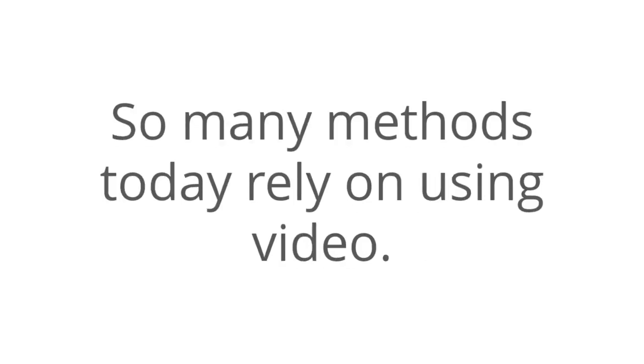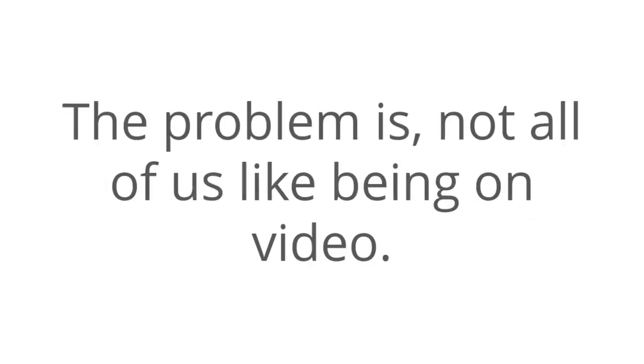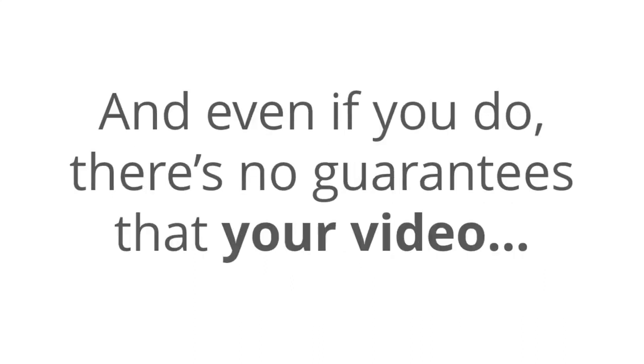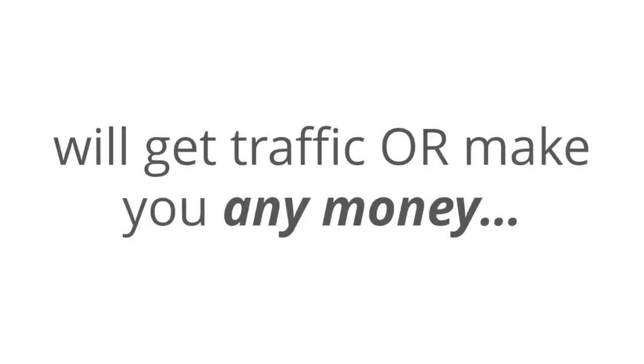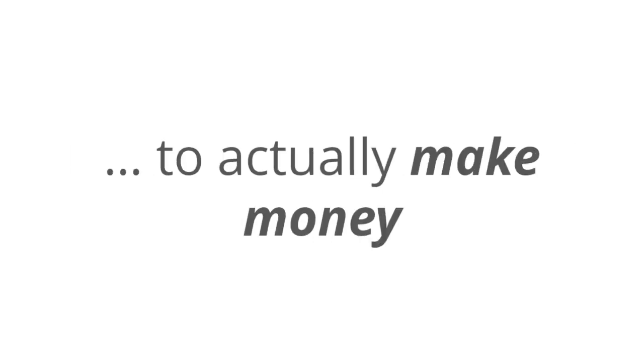Number one, you don't have to get on camera or spend any money. And so many methods today, they're relying on using video. And the problem is that not all of us like being on video. And even if you do like being on video, there's no guarantee that your video will get any traffic or make you any money. And that's the point of this online thing, right? To actually make money. What happens way too often is that you're struggling and putting yourself out there, and you're only getting mediocre results. Eventually, you just get bored or you resent it, and a lot of people quit.